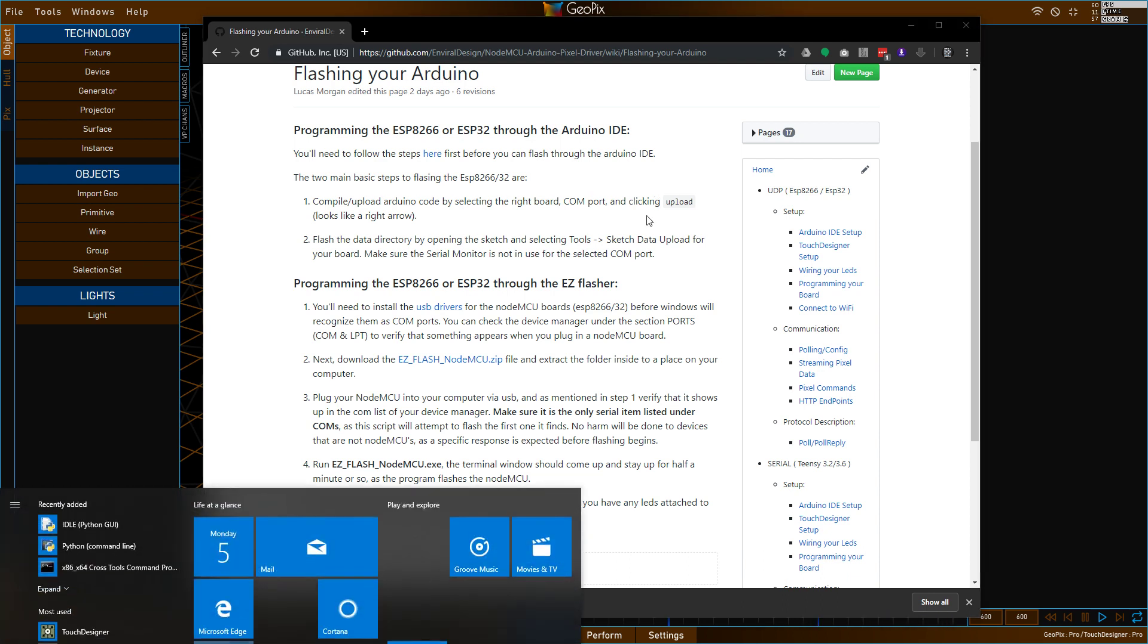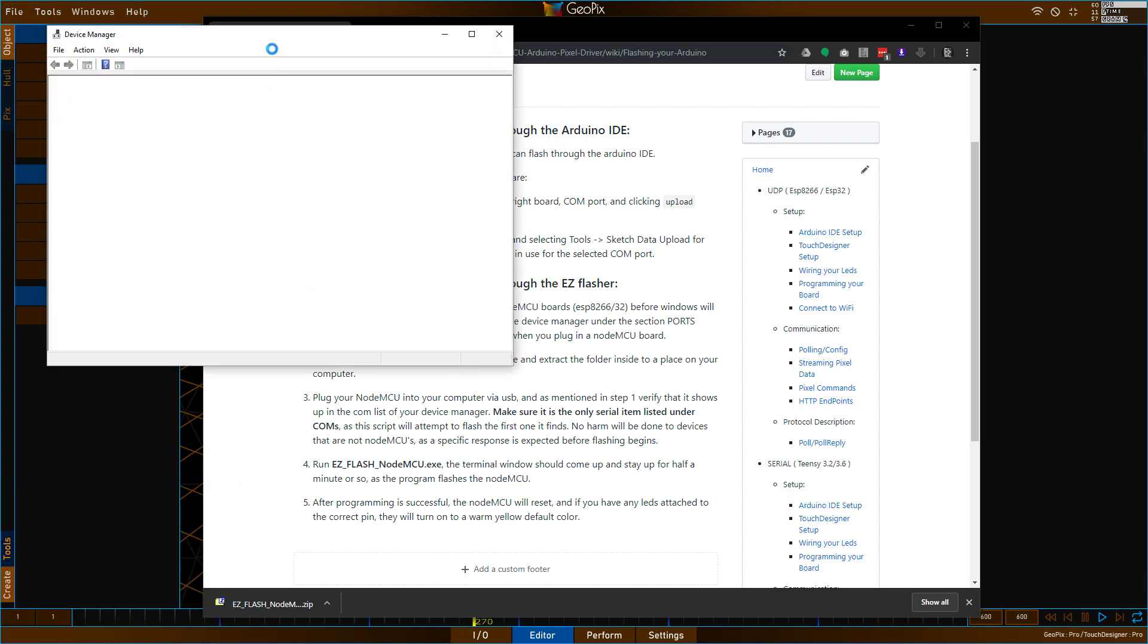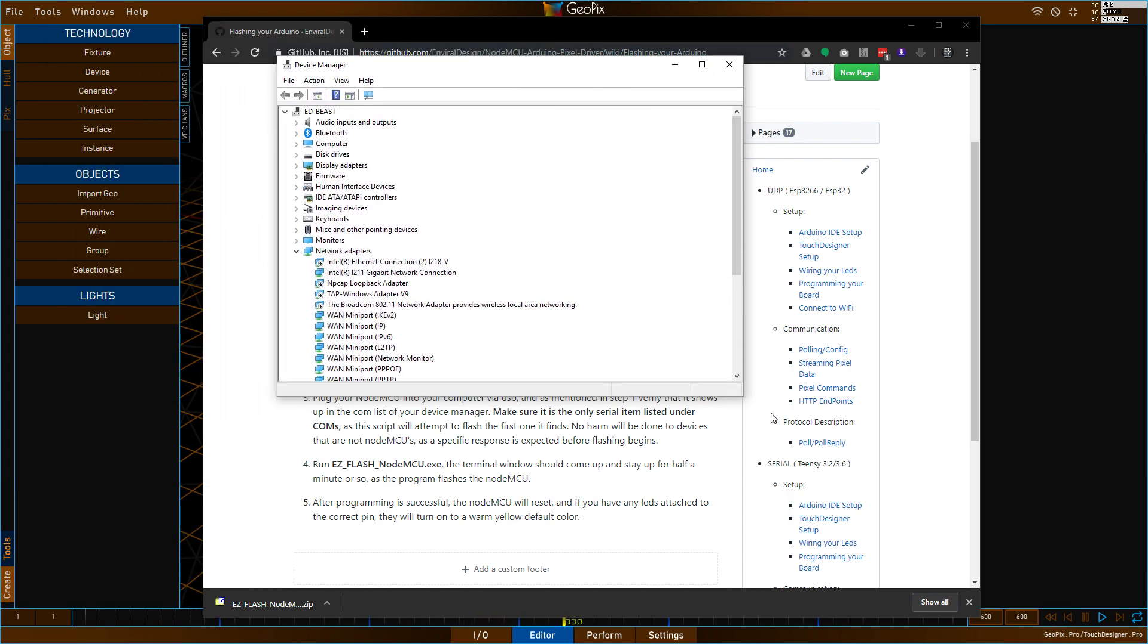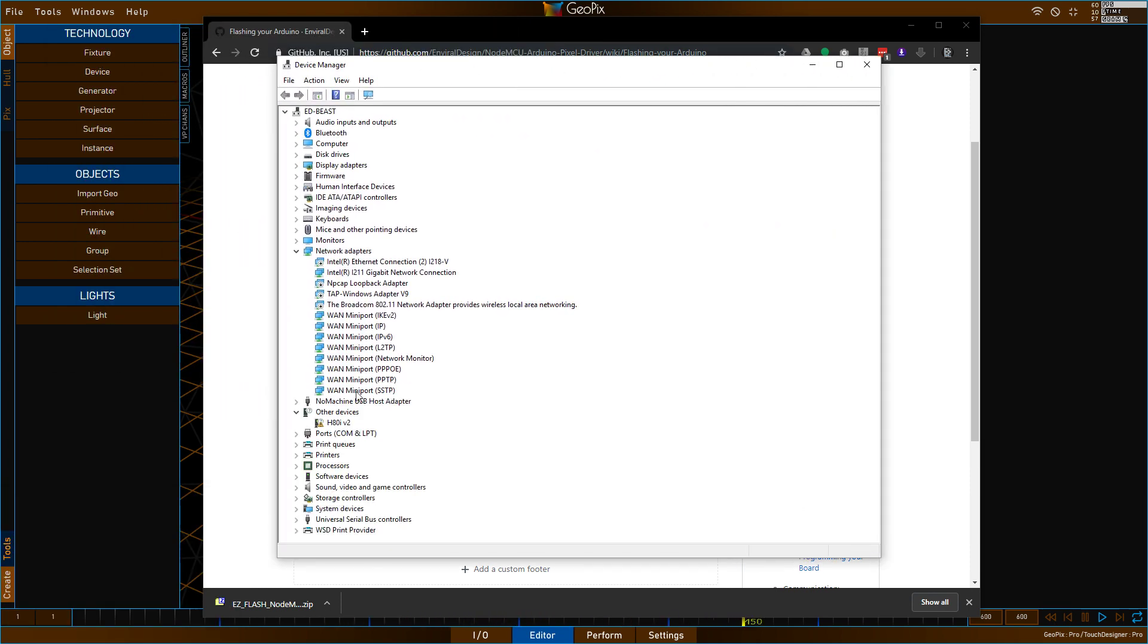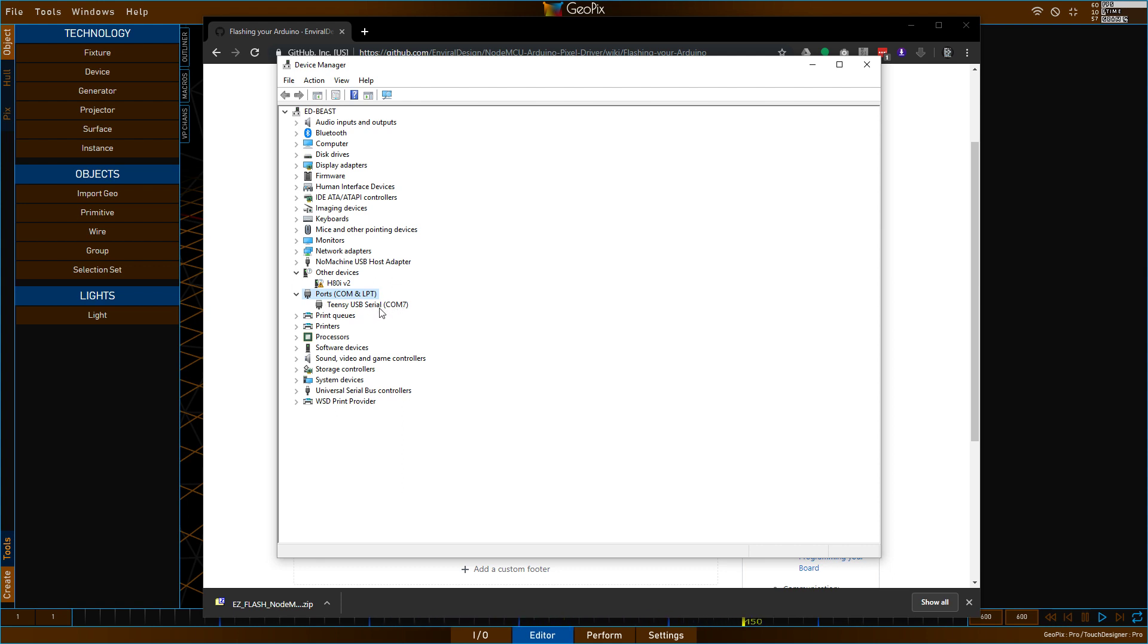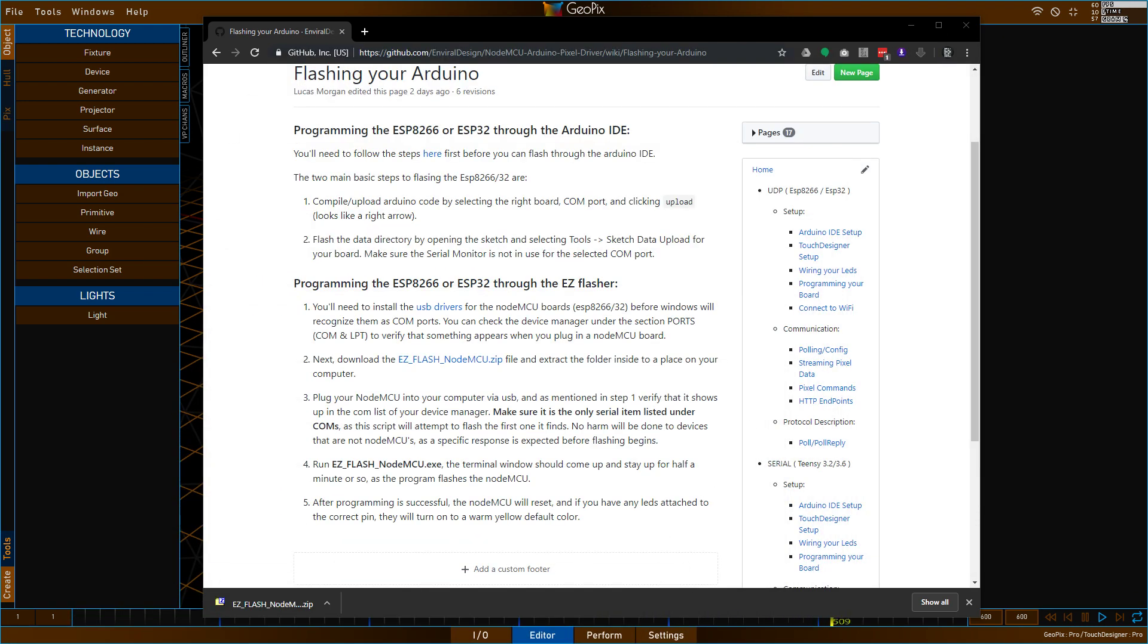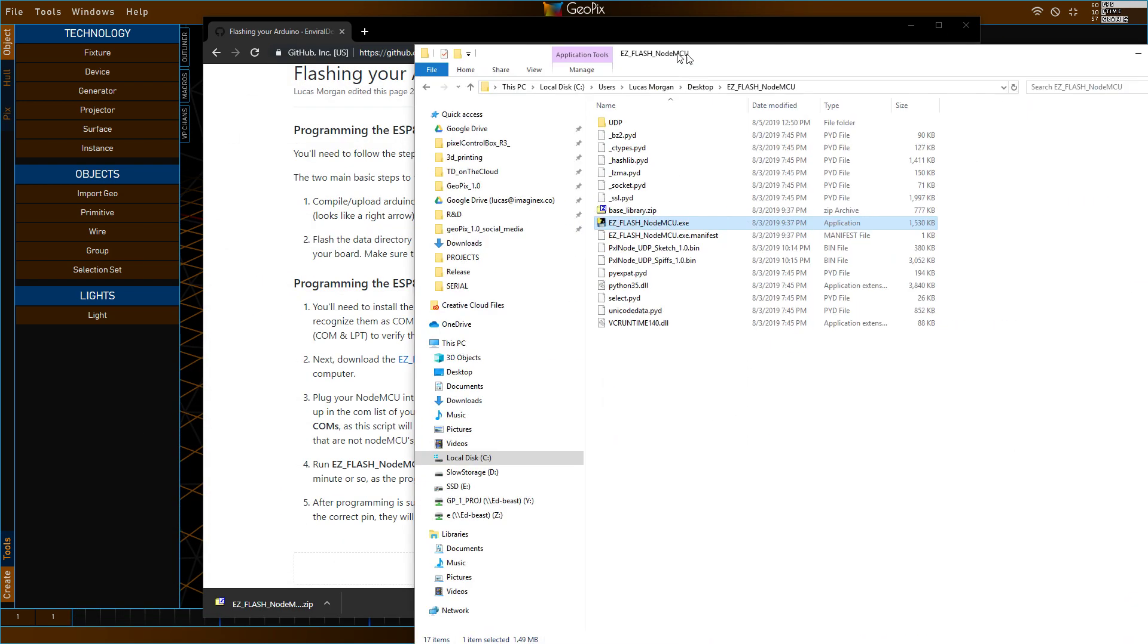And once you've installed the drivers and you've plugged in your NodeMCU, you should check your device manager. So go to Windows key and just type in device manager. And you're going to pull up your device manager here. And you just want to check to make sure you have something under com ports here. So ports, com and LPT. I actually have a Teensy plugged in right now. But if you had a NodeMCU and you had your drivers installed, you would see some more generic name. And you'd have a com and a number. So that's what you're looking for. You want to have just one. If you have more than one plugged in, the script will not know which one you're trying to program. And it'll probably just try and program the first one it finds.